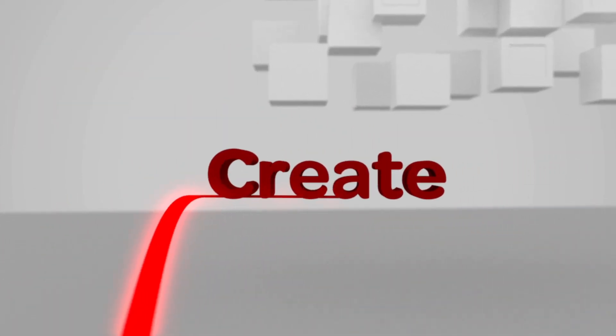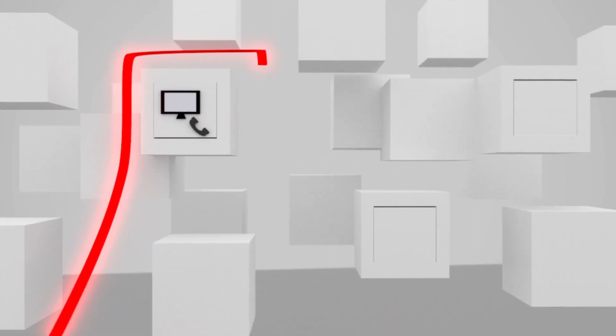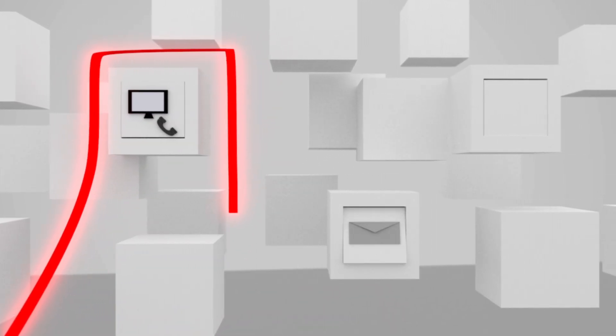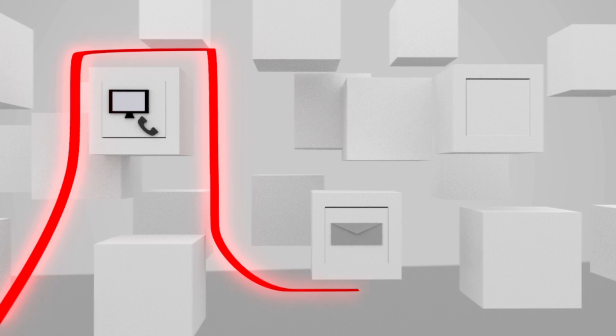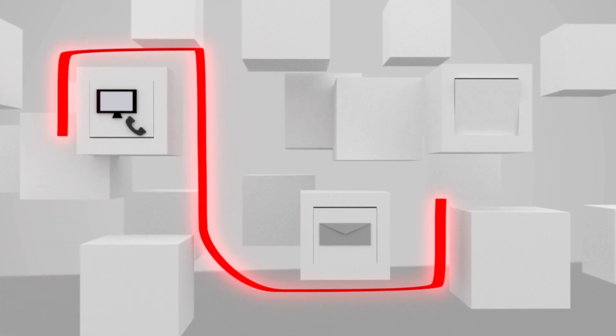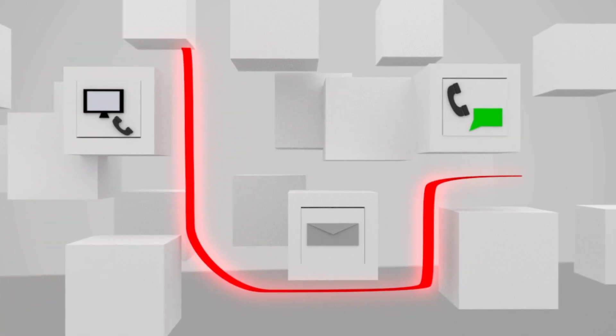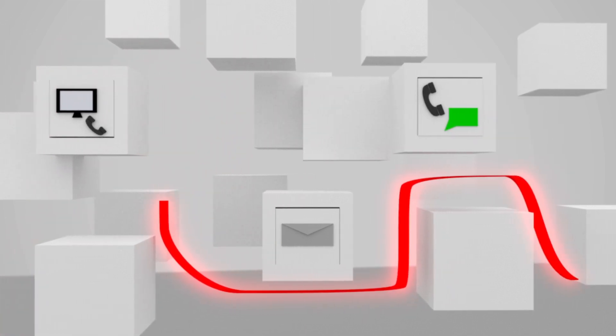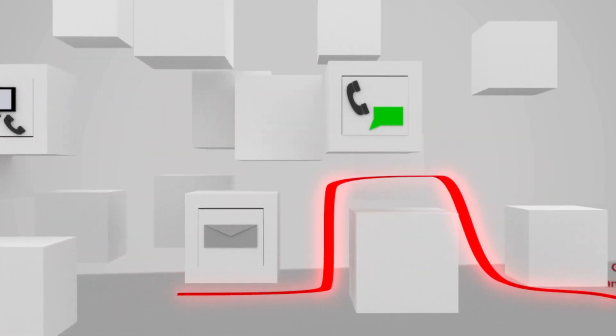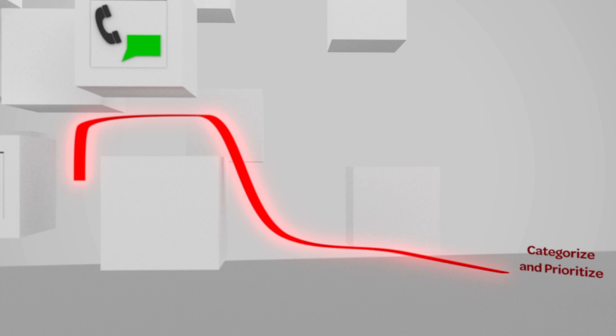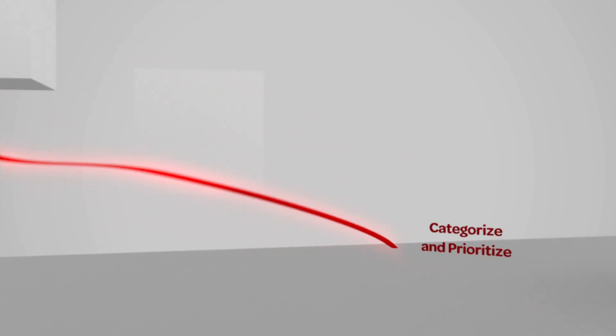Incidents are created by users through the service catalog or an email message sent to the instance, or by a support engineer while communicating with the user through a phone call or chat.